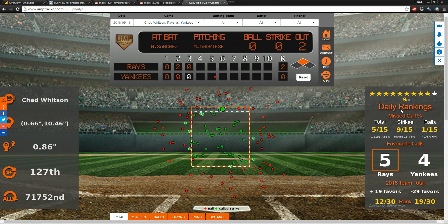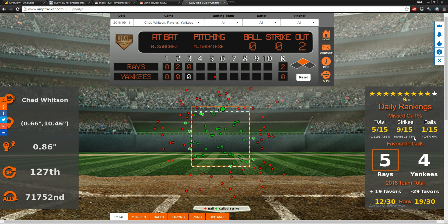Moving down, you have daily rankings, which start with missed call percentages — total, strikes, and balls. Total would be the number of missed calls over the total number of calls the umpire had to make that satisfied our requirements: 115 total calls, nine missed, or 7.83%. Strikes would be pitches missed that were called strikes — nine divided by the total called strikes of 48, so 18.75%. Balls would be missed ball calls over all ball calls — zero over 67.